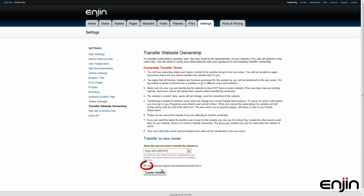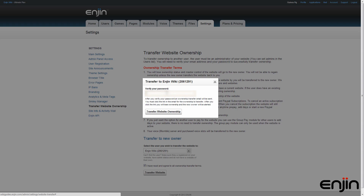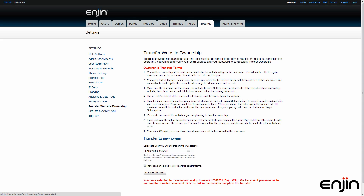Pick the user, then check the box at the bottom. Once you click on the Transfer Website button, a little window will pop up. You'll have to enter your account password to complete the transfer, then hit the Transfer button one more time.